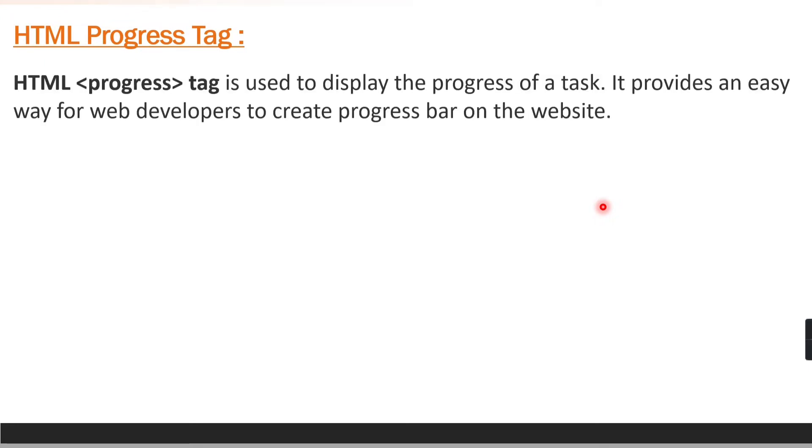Hello friends, welcome to codecrush coding. In this video we are going to learn about the progress tag in HTML.